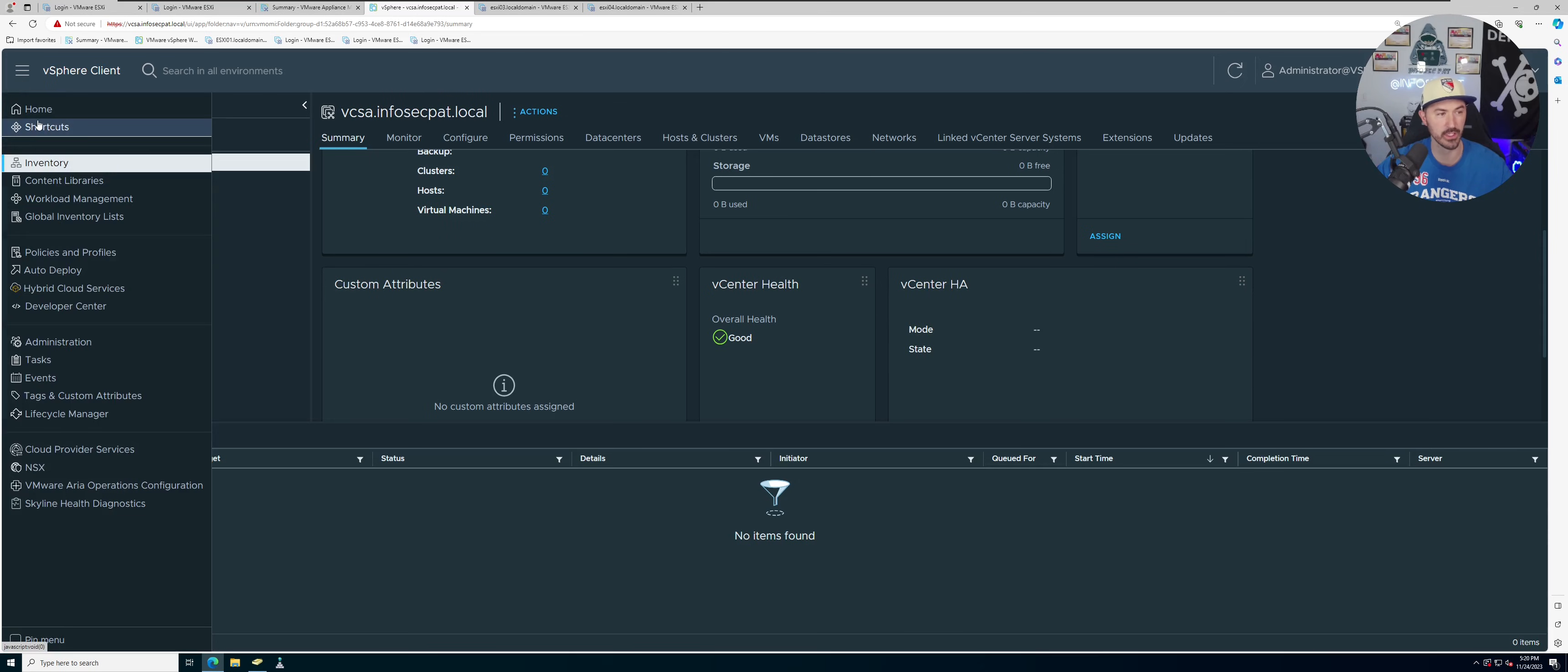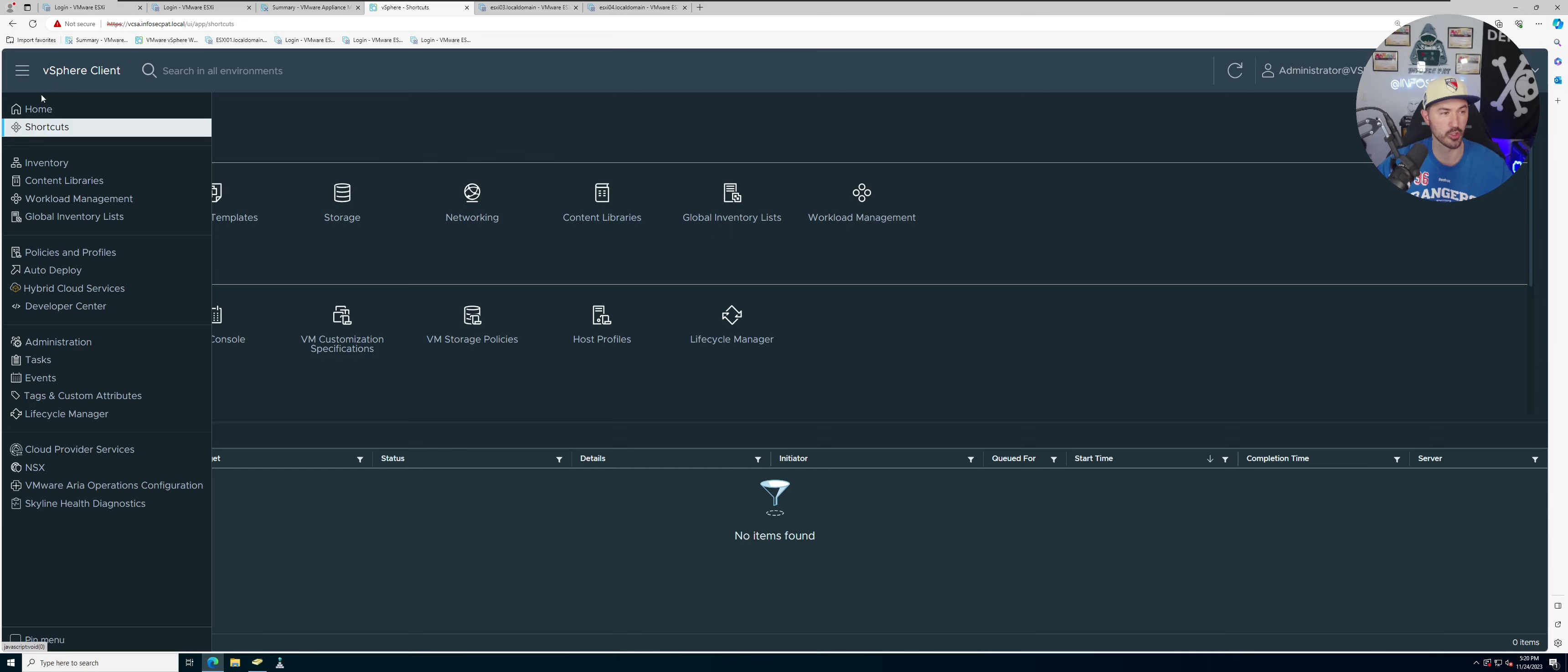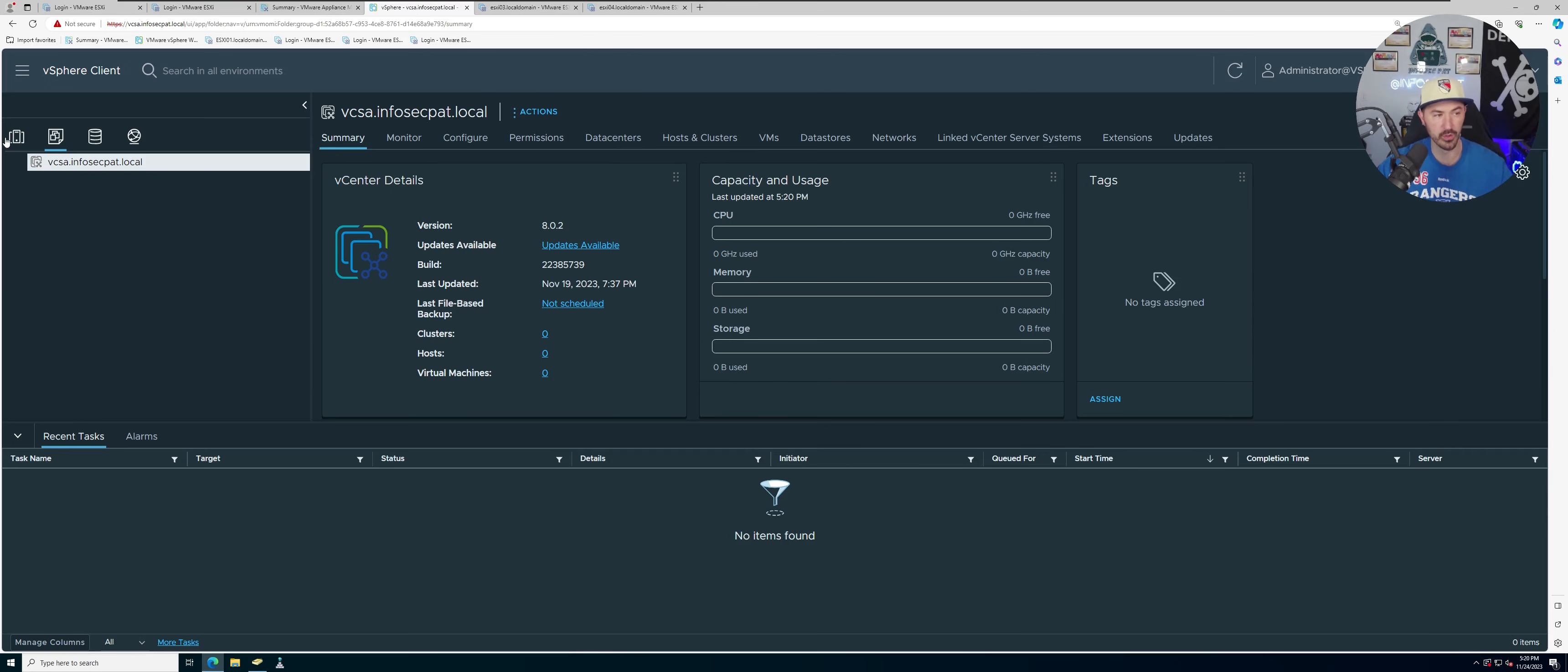You can just click around and if you're not familiar with any of these you can go here, go to shortcuts, and you can see hosts and clusters, VMs and templates, storage, networking, etc. So let's just go back home for now to inventory.